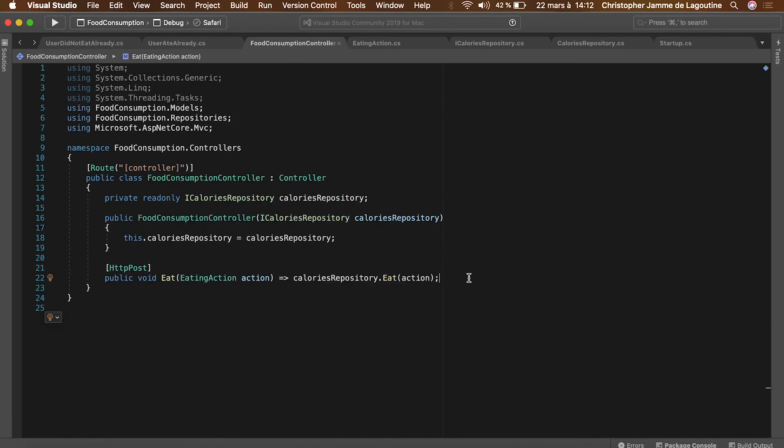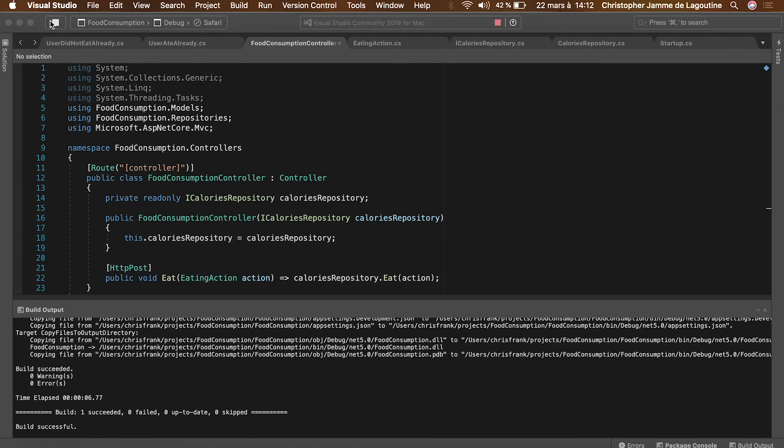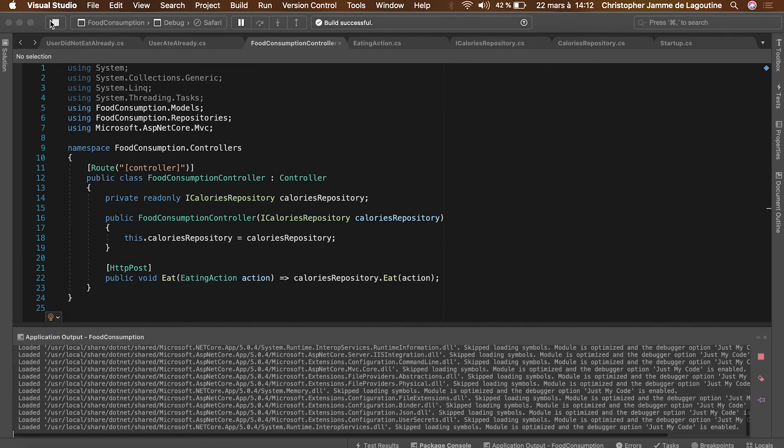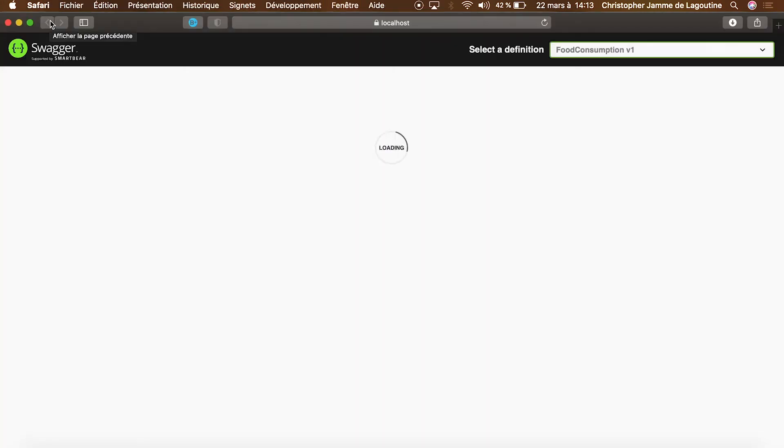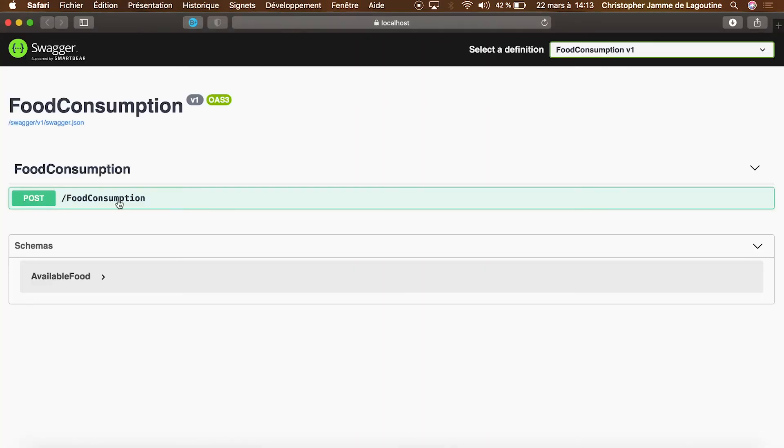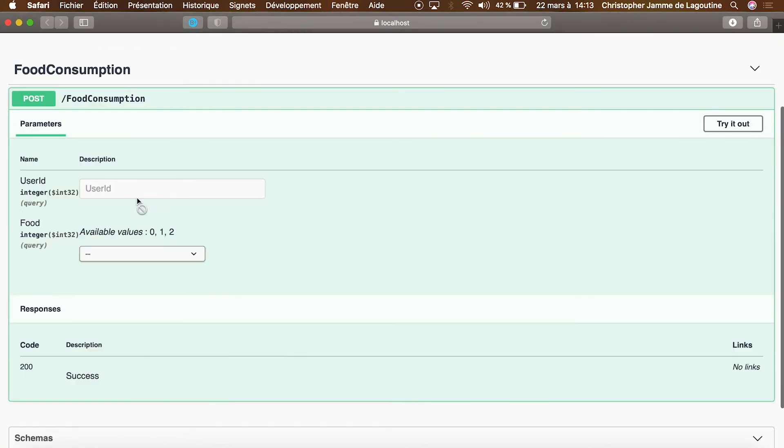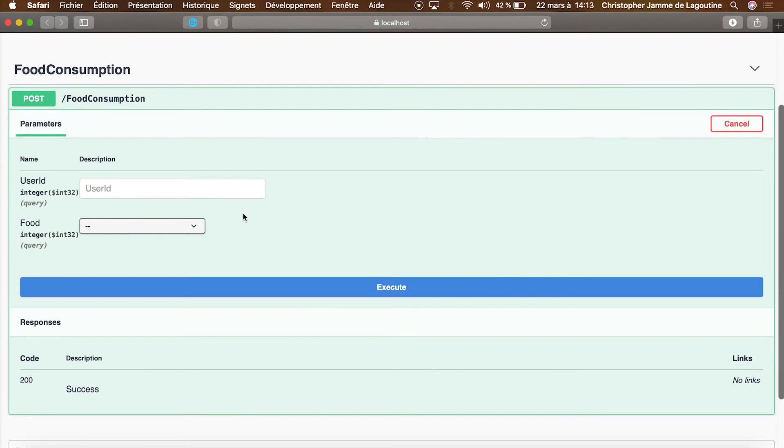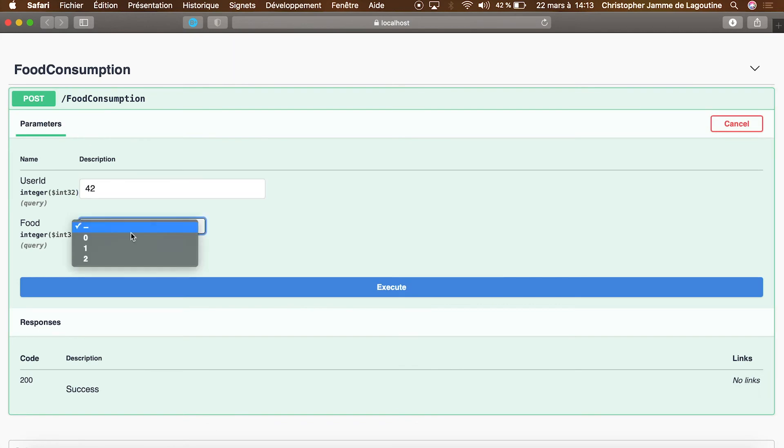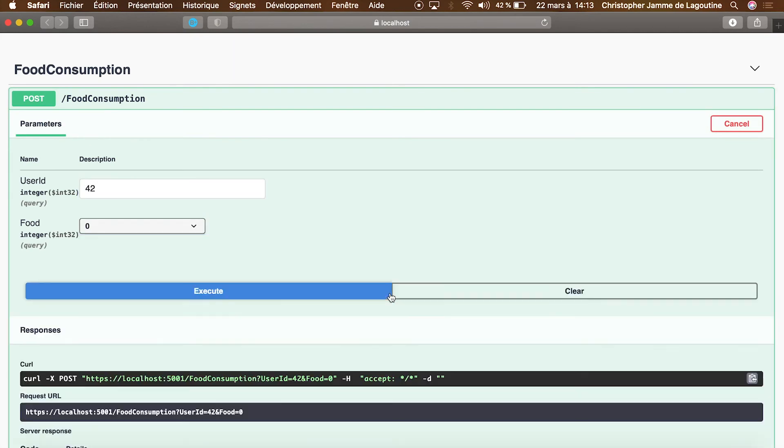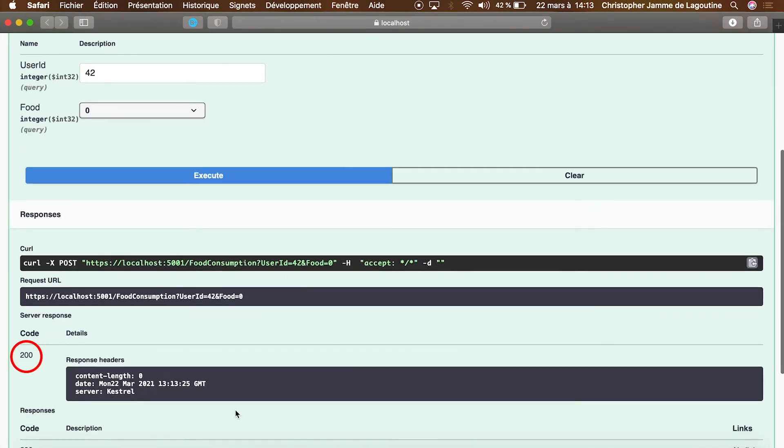Let's now launch the app and test our endpoint in the generated swagger. Success!